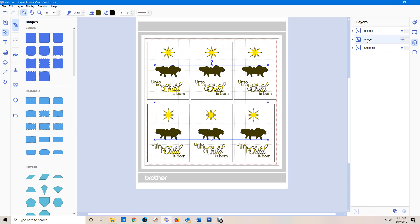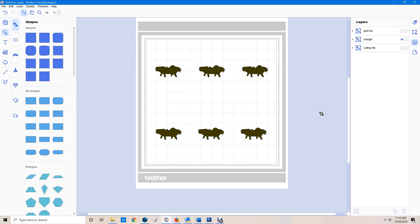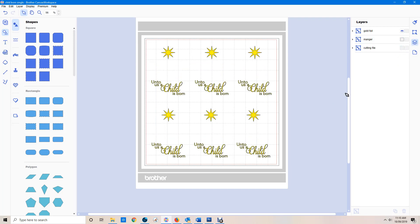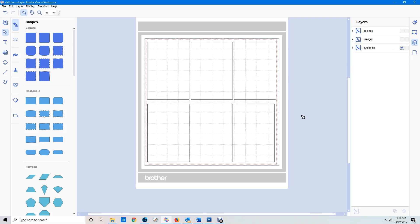Then after it's finished doing that and I'm ready for the next step, I can send the manger file to the machine and it will only send the manger. If I turn off the other two layers, it's just going to send that. Turning on the gold foil group and off the other — that's what it sends for gold foil. That's what it sends for the other foil, and that's what it sends just to cut them on the ScanNCut.